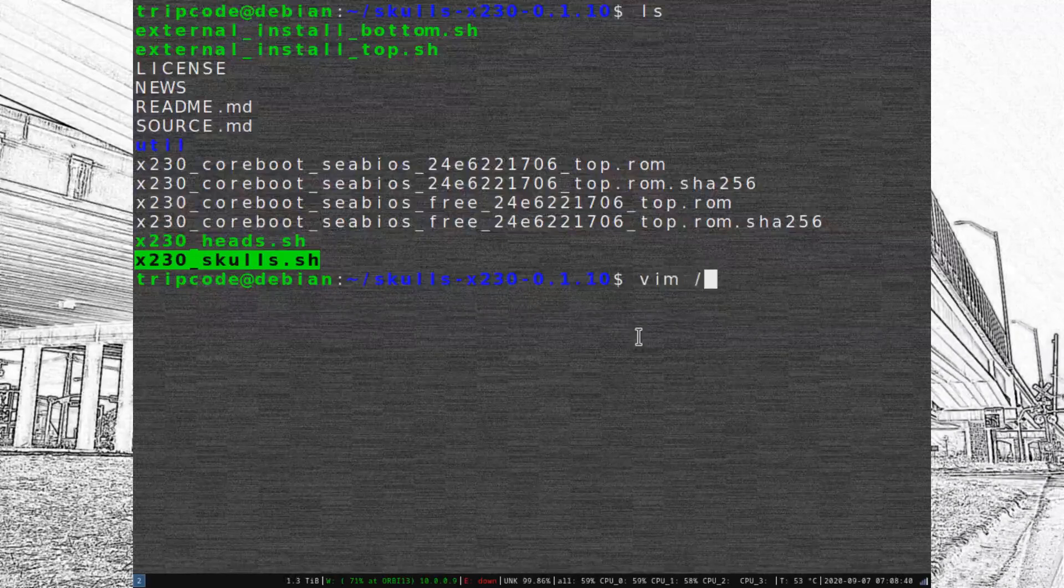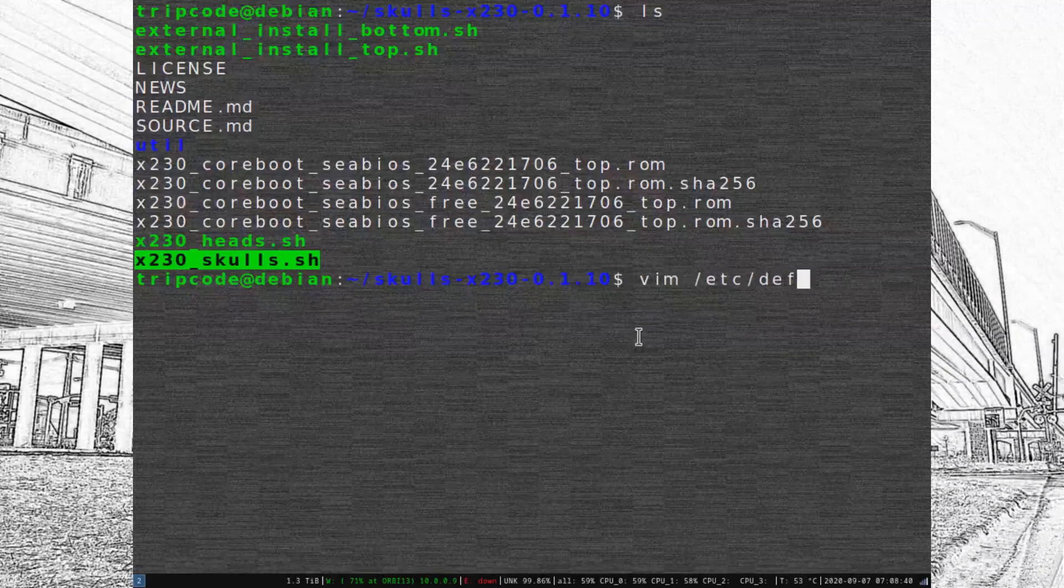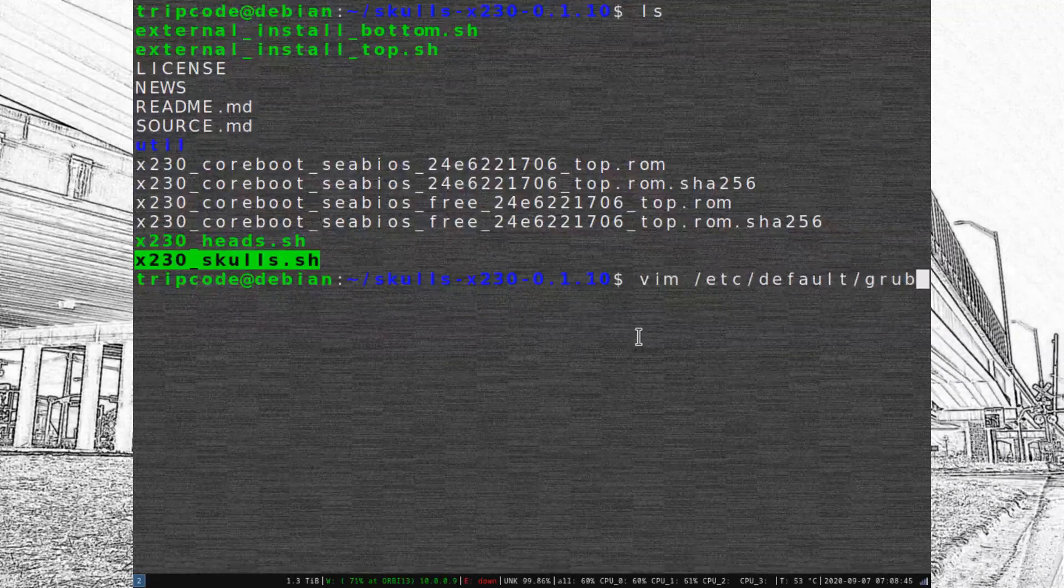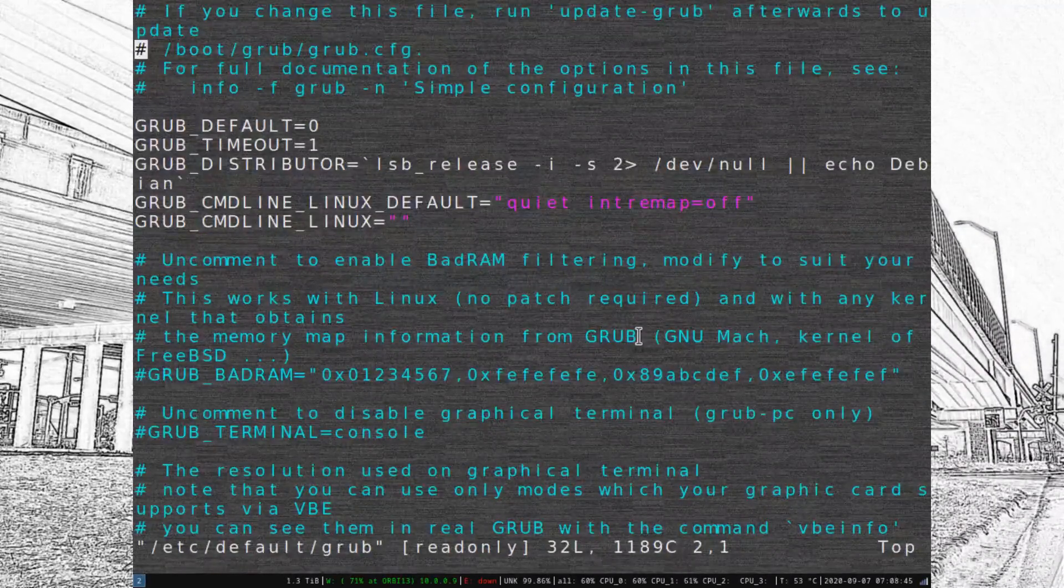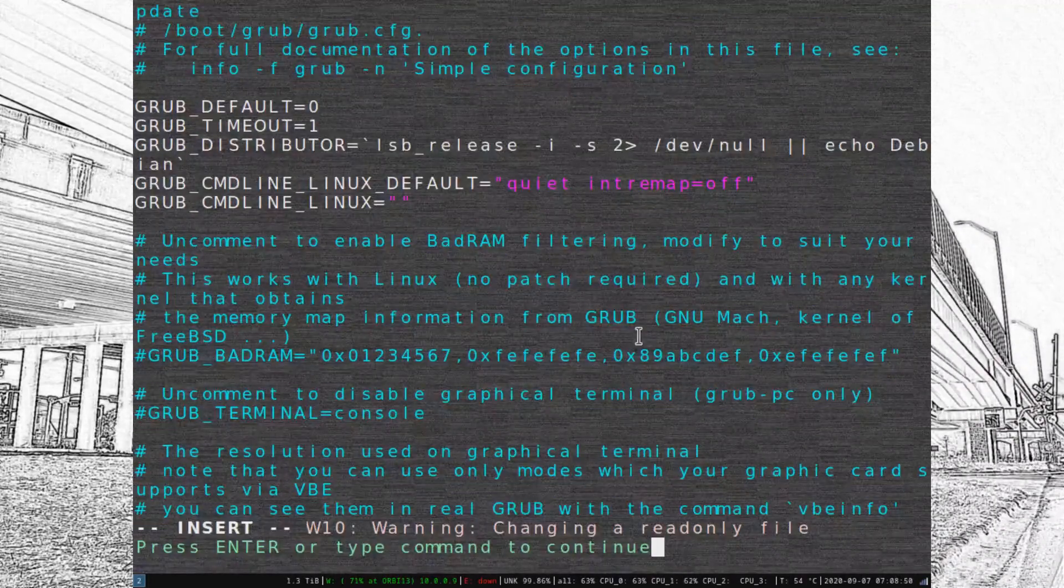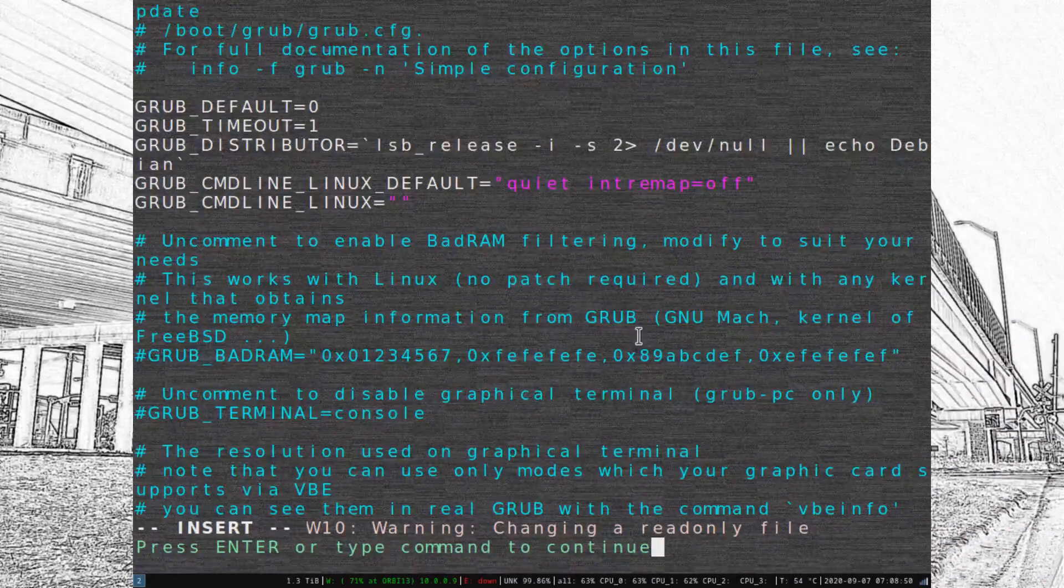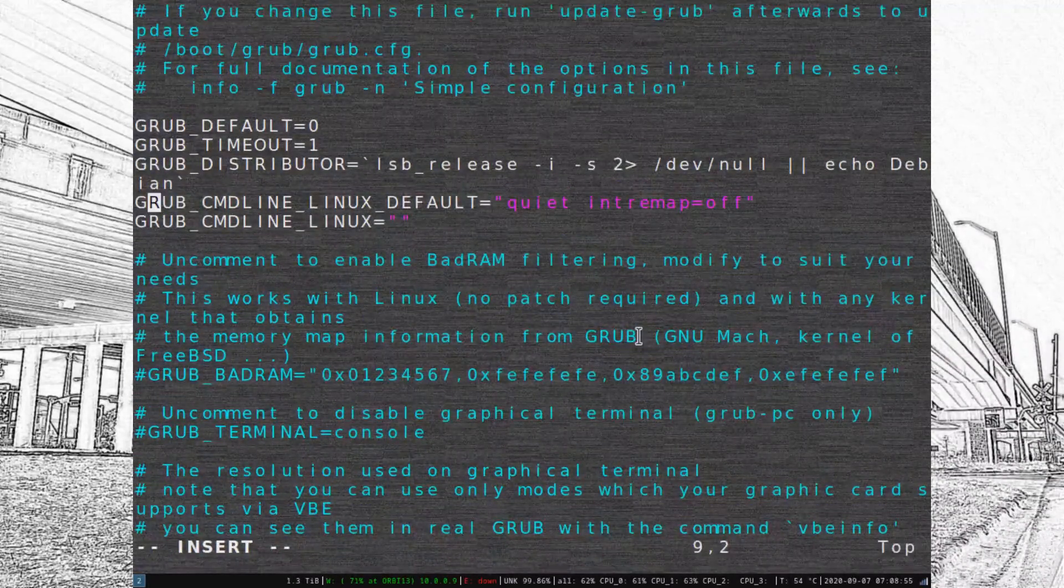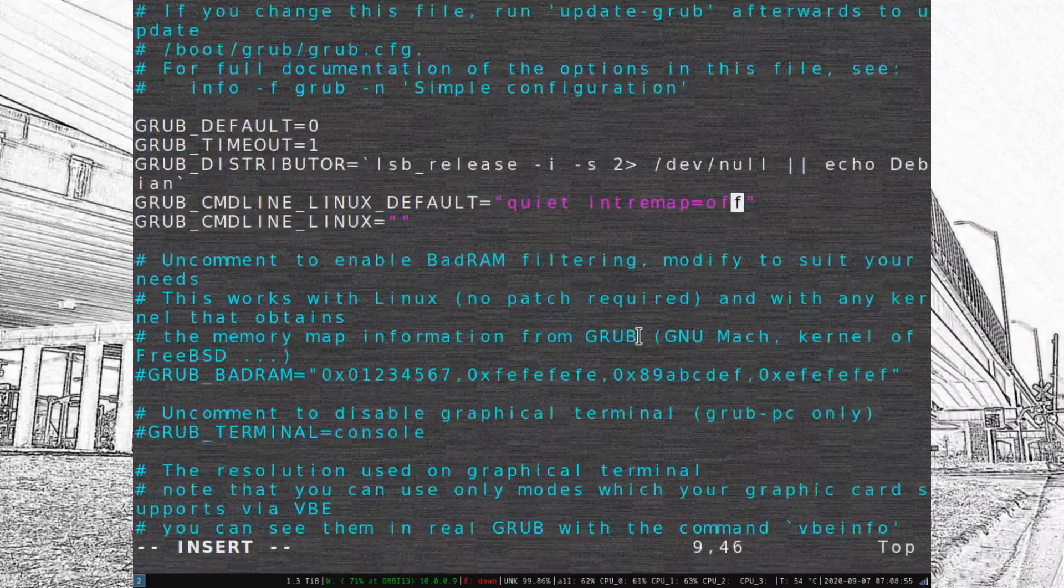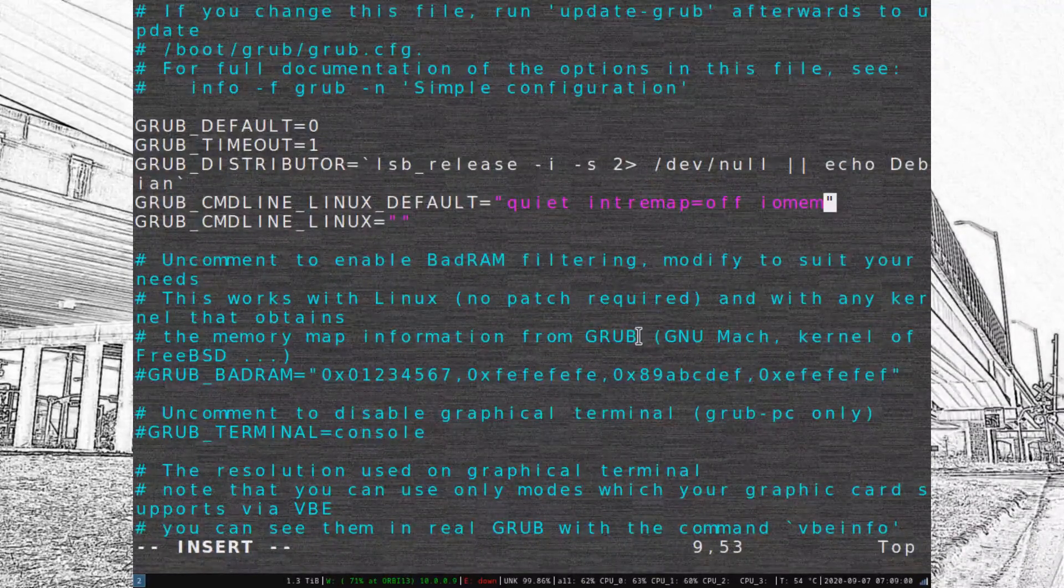There's actually a program included with the Skulls release that will tell you this, but you're going to have to edit the grub config to add iomem=relaxed to the actual config duration files.